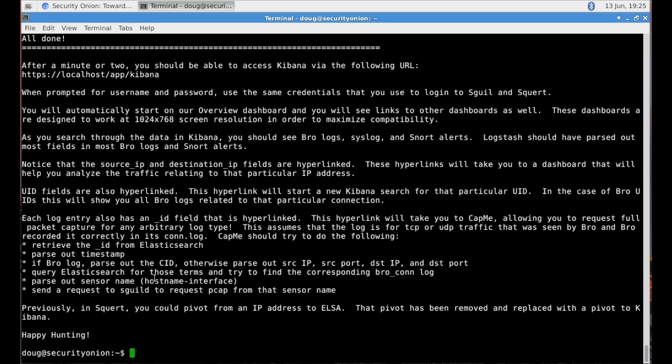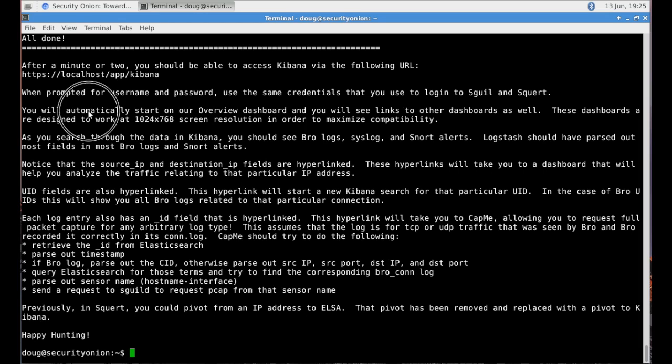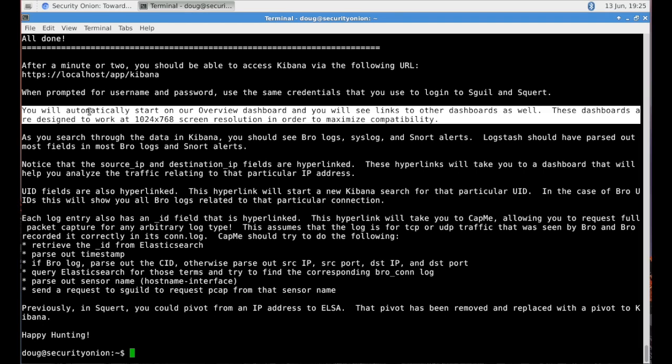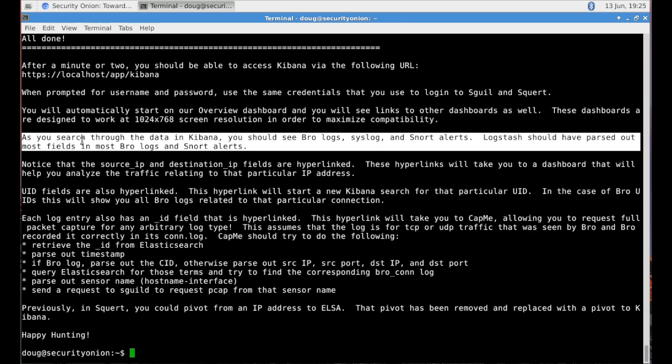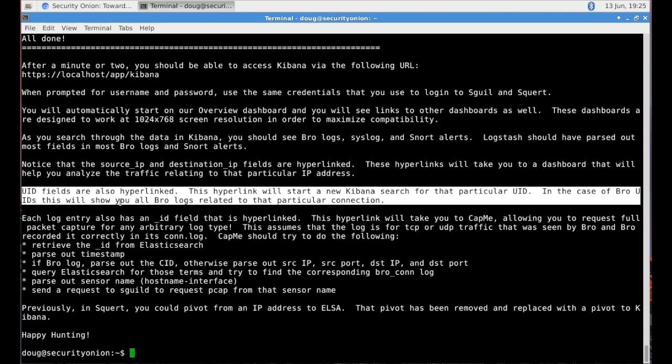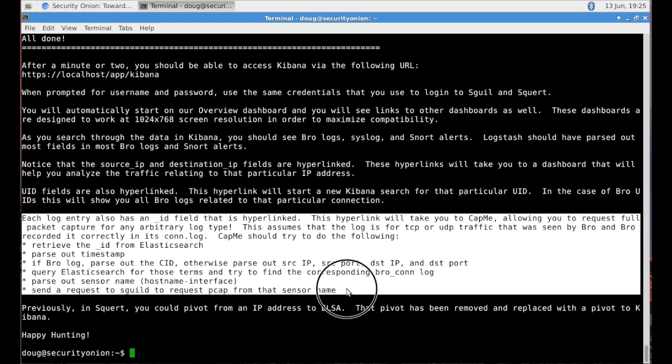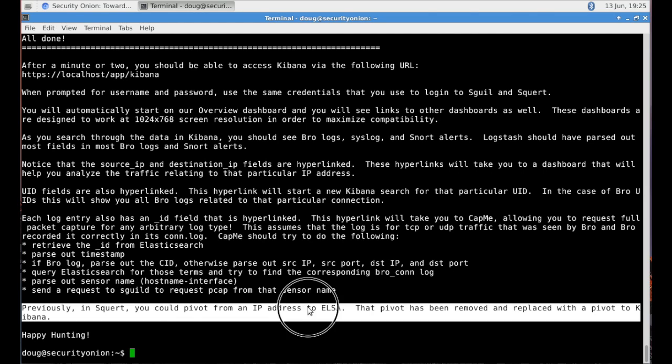It provides the URL that you will go to in order to log into Kibana. Now, when you do log into Kibana, it will prompt you for a username and password. And you're going to use the same credentials that you use to log into Squeal and Squirt. Because we've configured an Apache authentication proxy, which will automatically authenticate those credentials against the existing Squeal database.